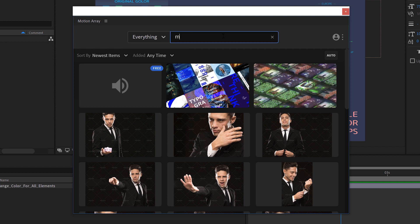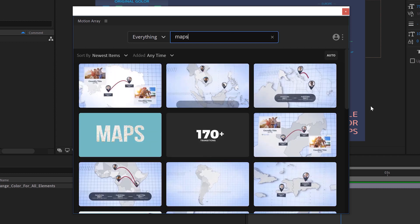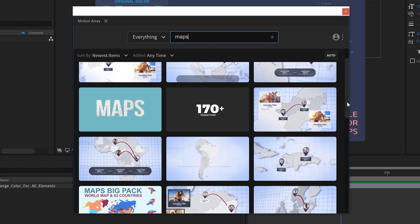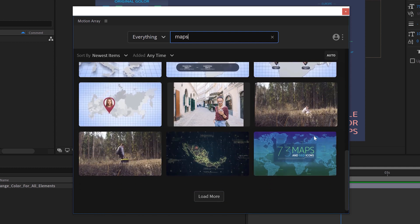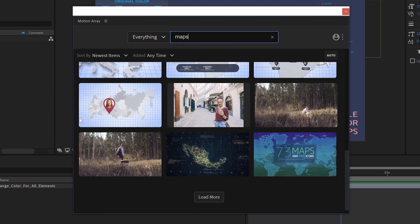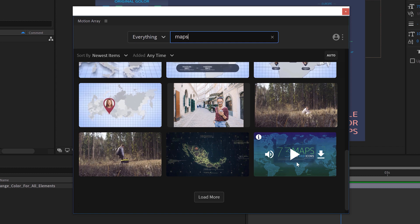But I'm just going to leave it set to everything and I'm going to type in maps and see what we got here. If I scroll all the way to the bottom, looks like there's a bunch of other cool templates. But right down here is the project file. I can download this and get everything straight from within the software. I never have to leave it.